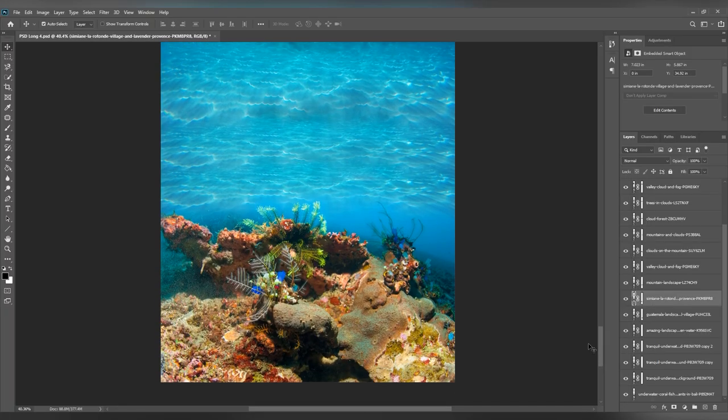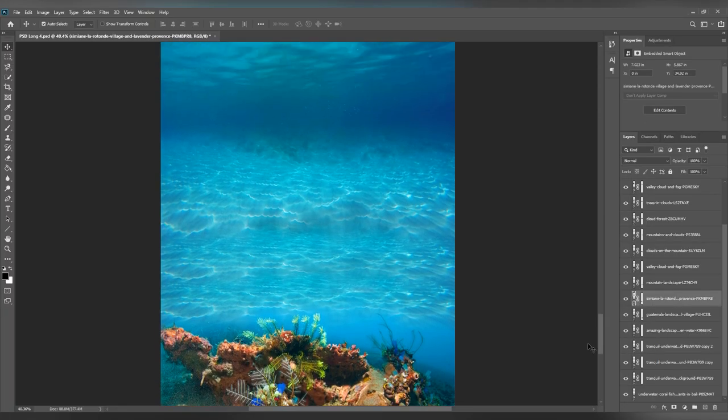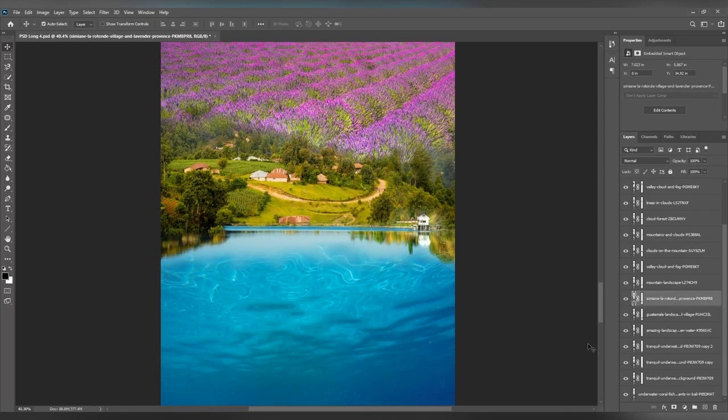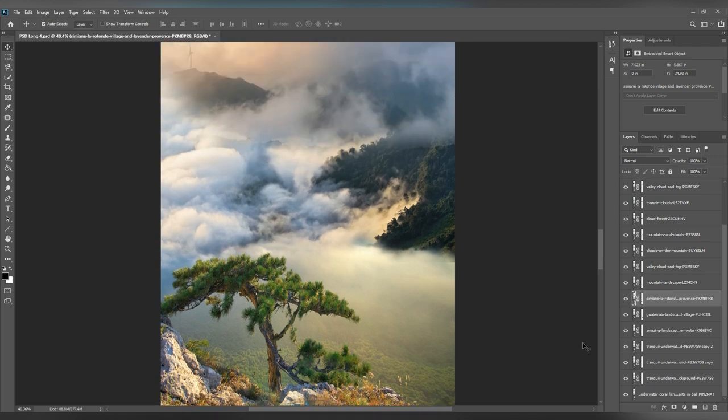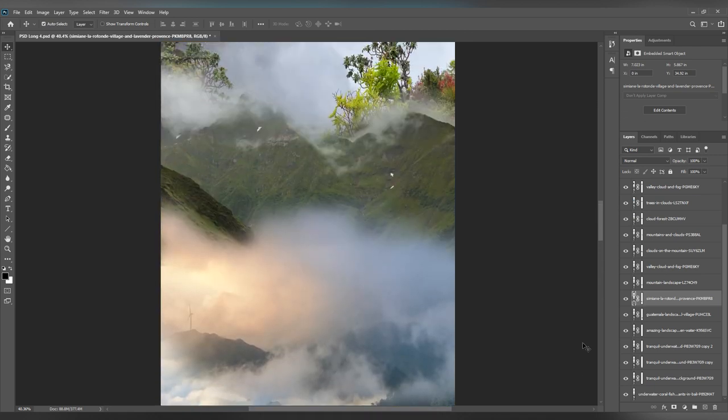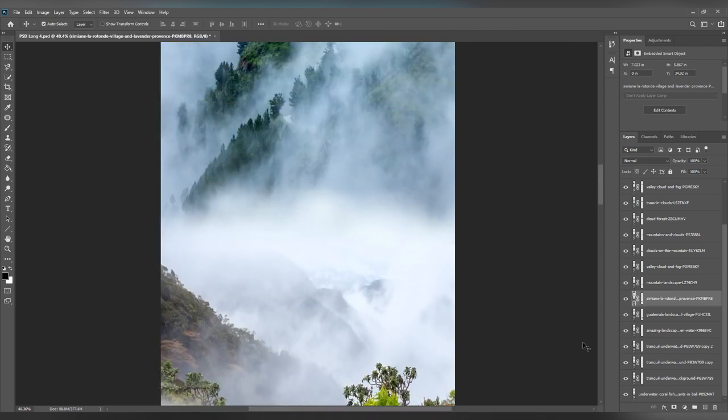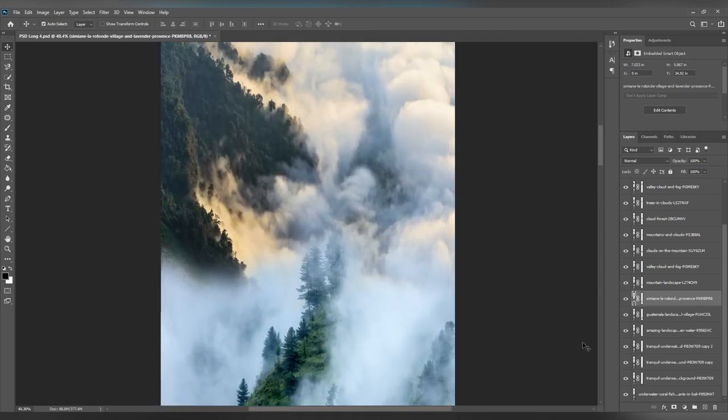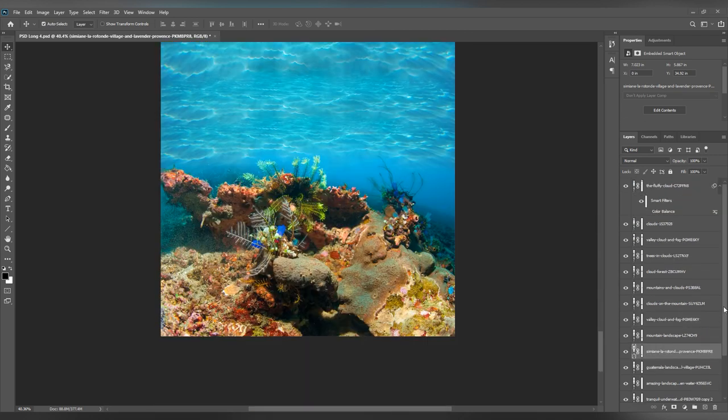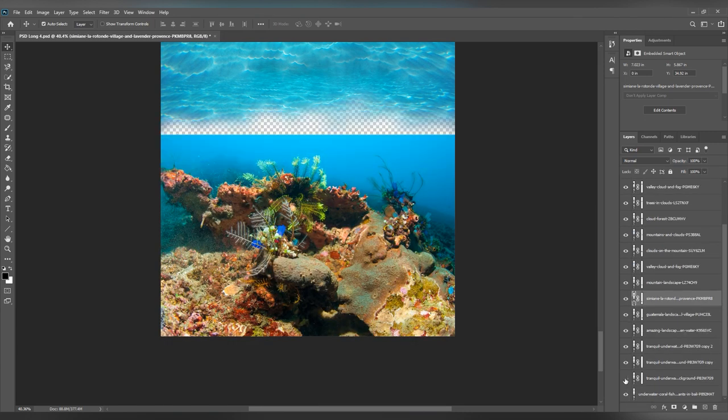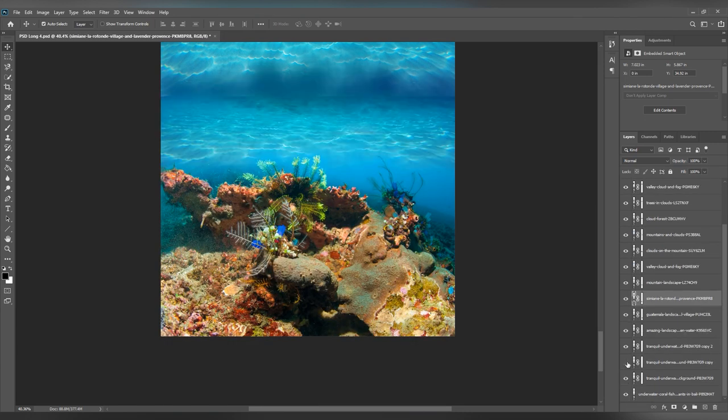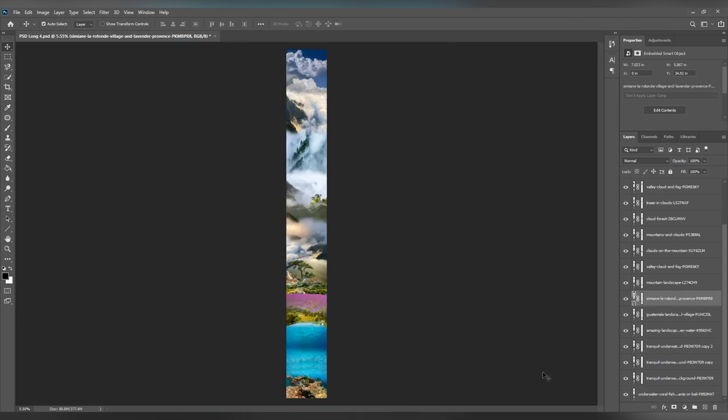So the first thing I did was create a Photoshop file with the same width as my final video but with a large height. I then had multiple layers which I arranged according to my preference and I masked around. So I ended up with something like this.